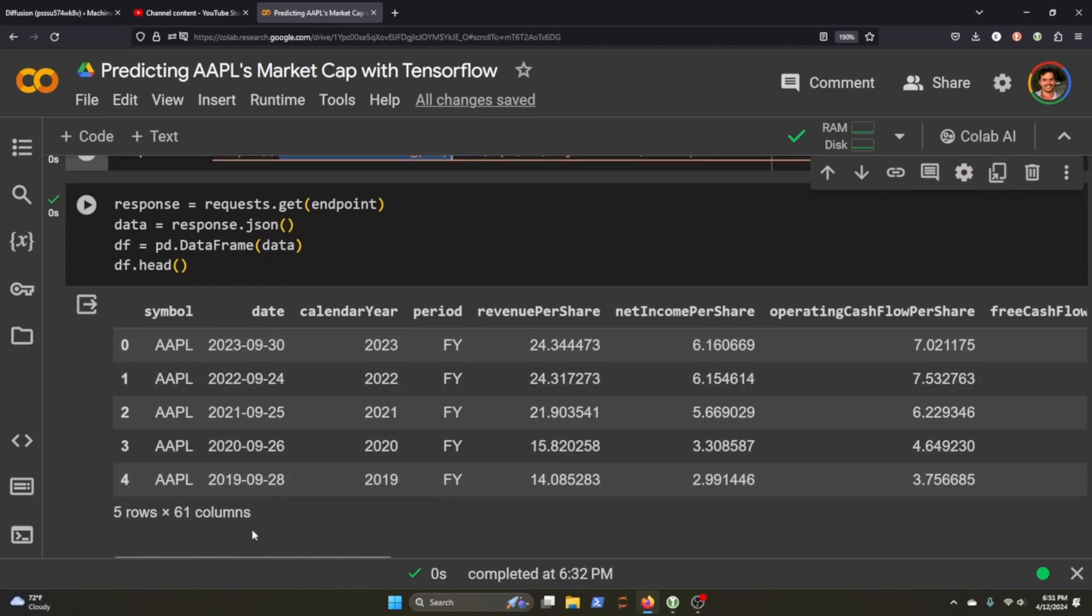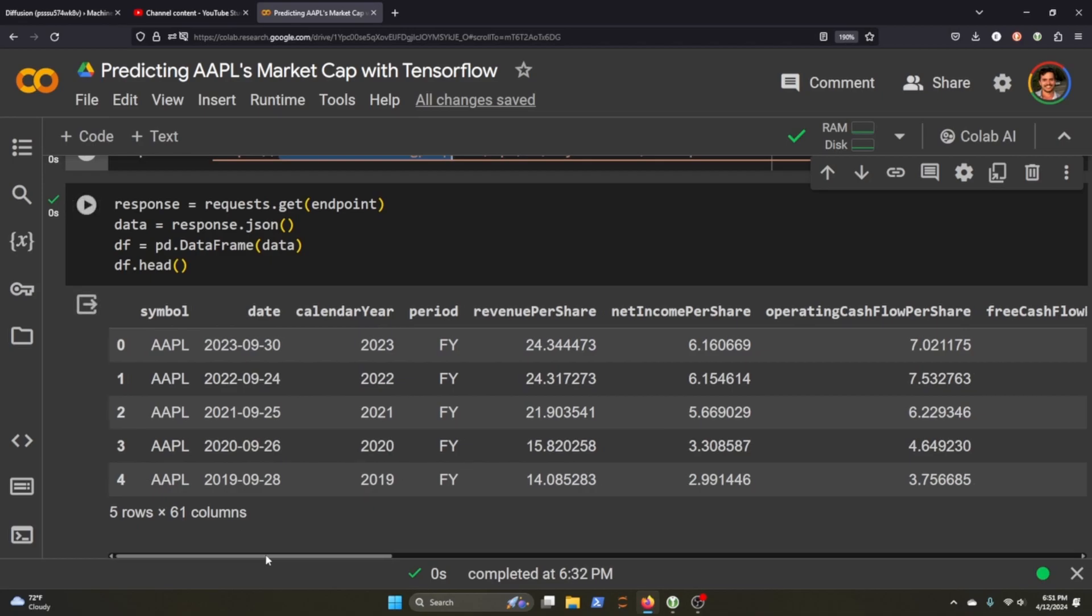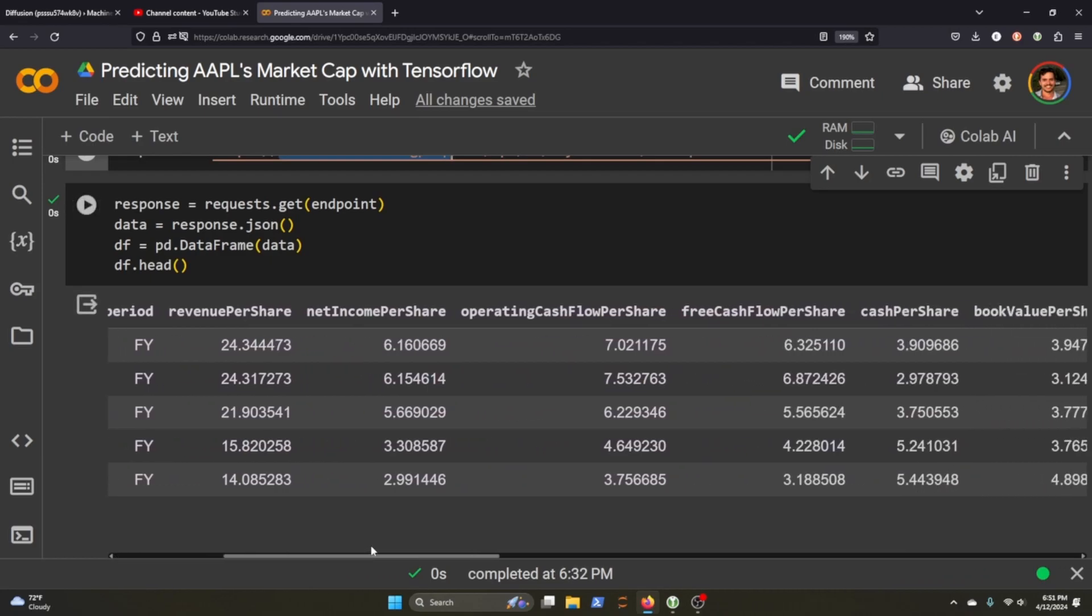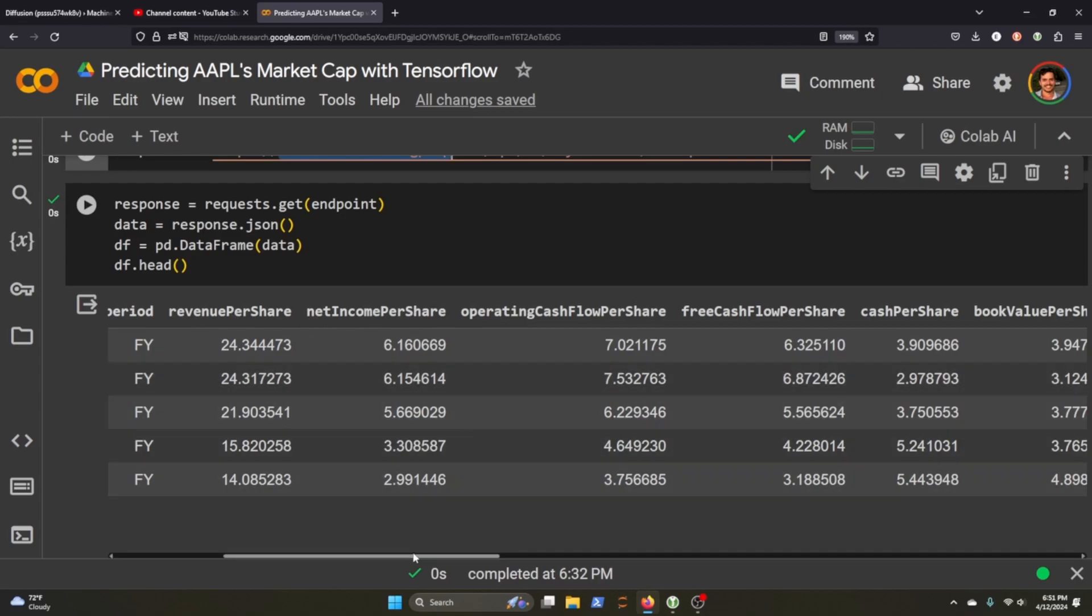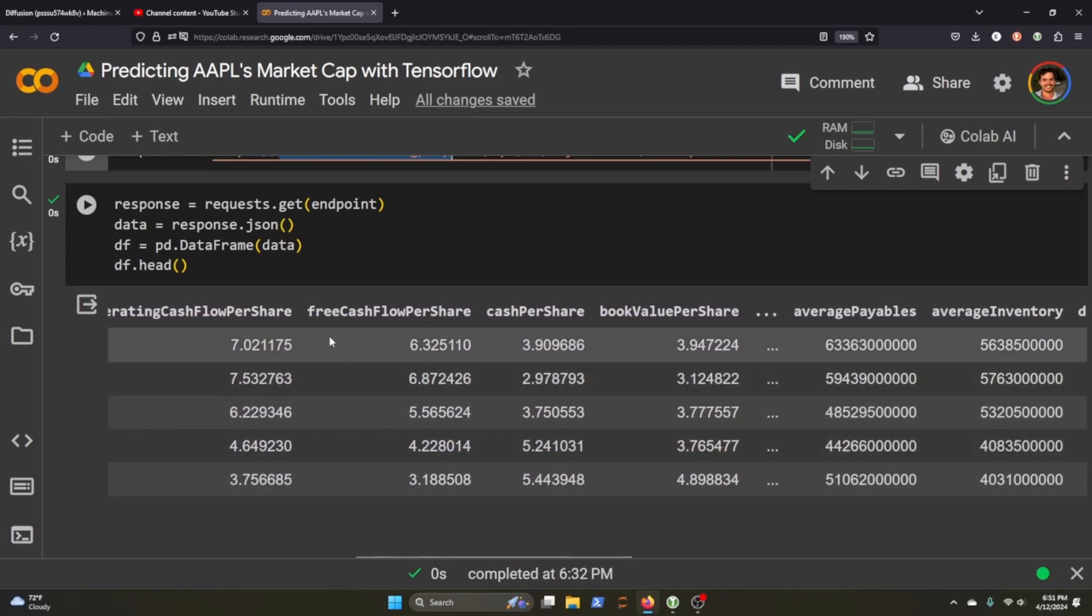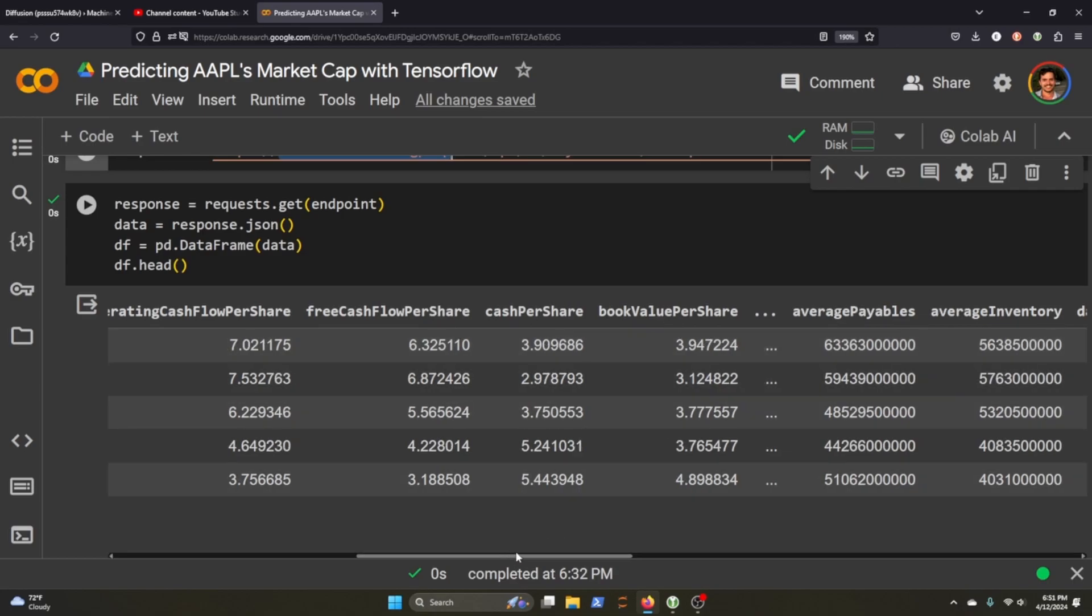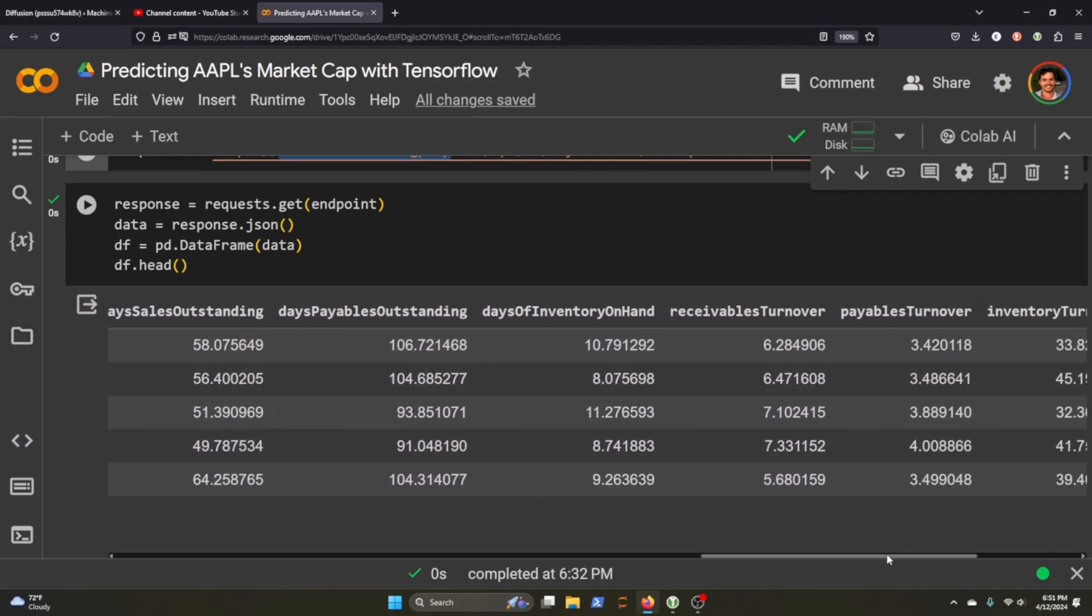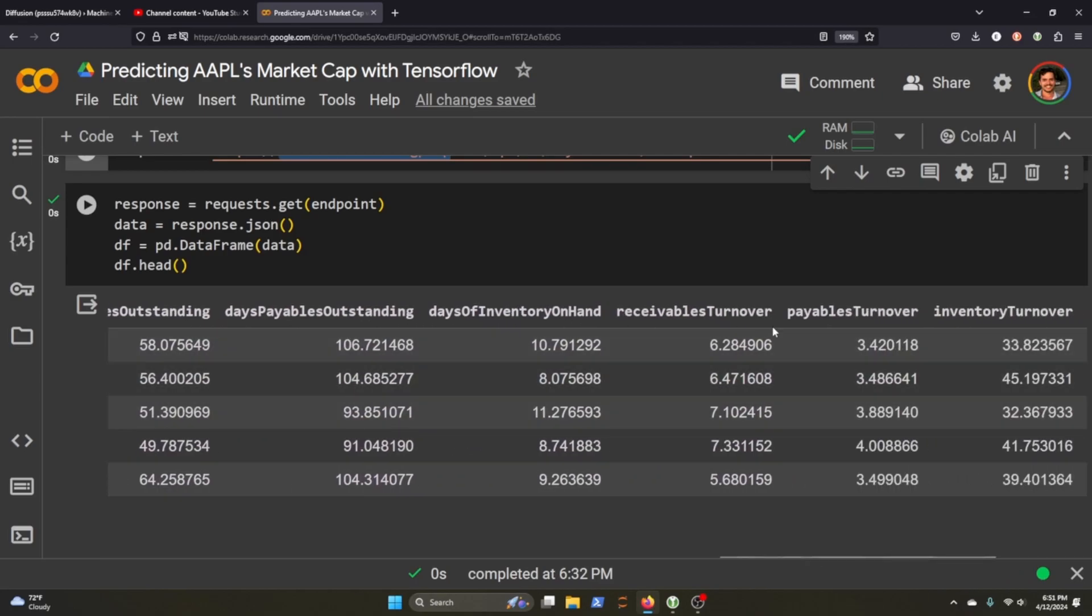There are 61 columns, so there's quite a lot. But you can see there's a lot of really cool, interesting data here. There's revenue per share, net income per share, free cash flows per share, book value per share, days sales outstanding, days payables outstanding, inventory on hand, receivables turnover.